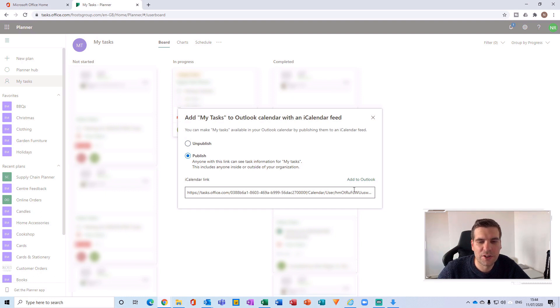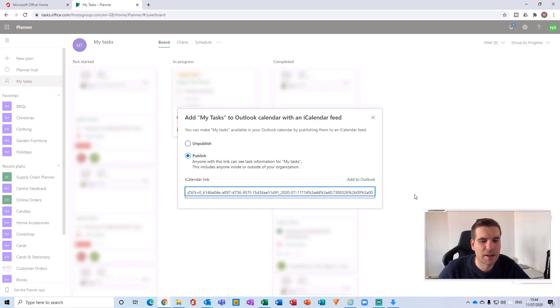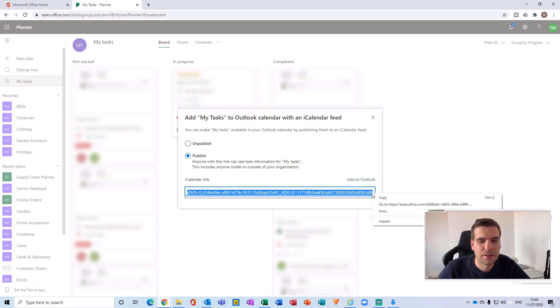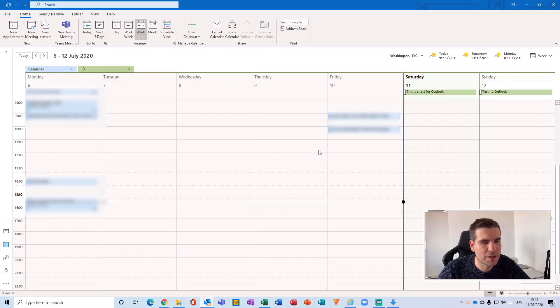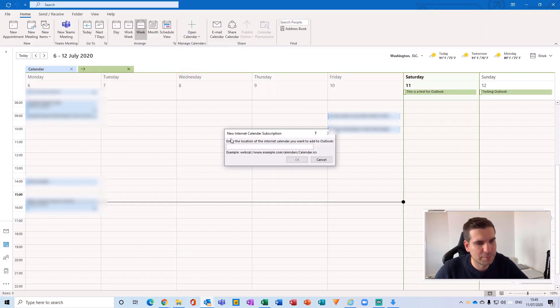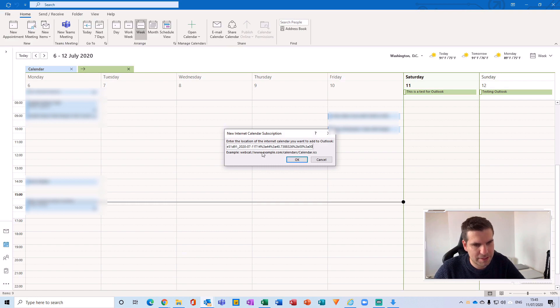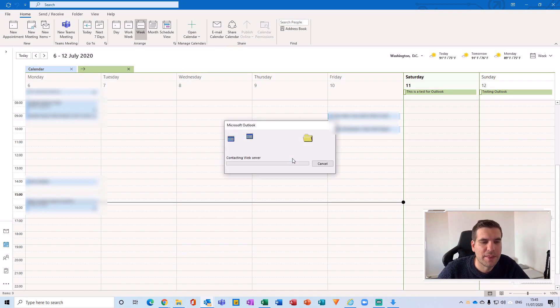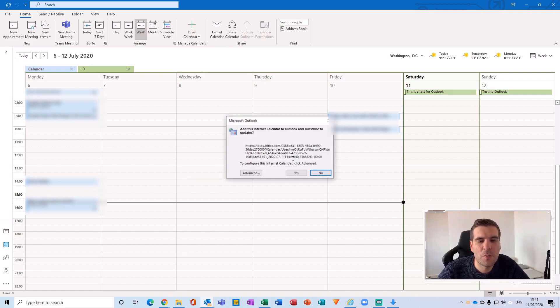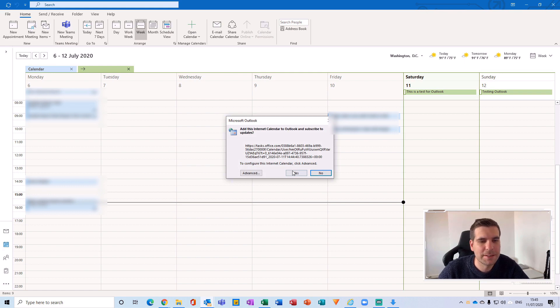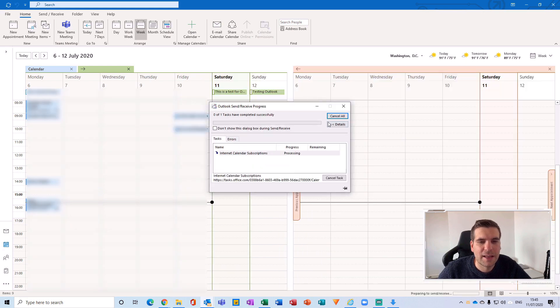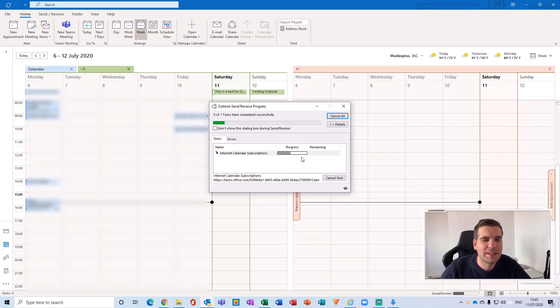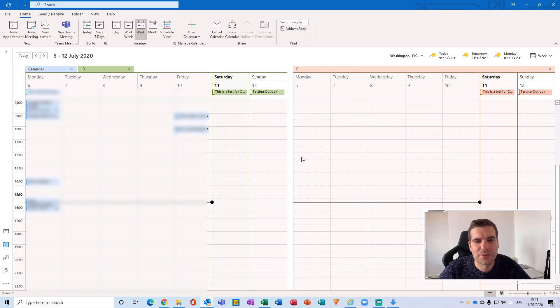And again, I can either use the add to Outlook button here or grab this link, give that a copy, head back over to my Outlook calendar, add a new calendar from internet and paste that in. And that's now connecting to all of the plans that I have tasks created, or my tasks, if you will, and has now basically pulled all of that data into a single screen.